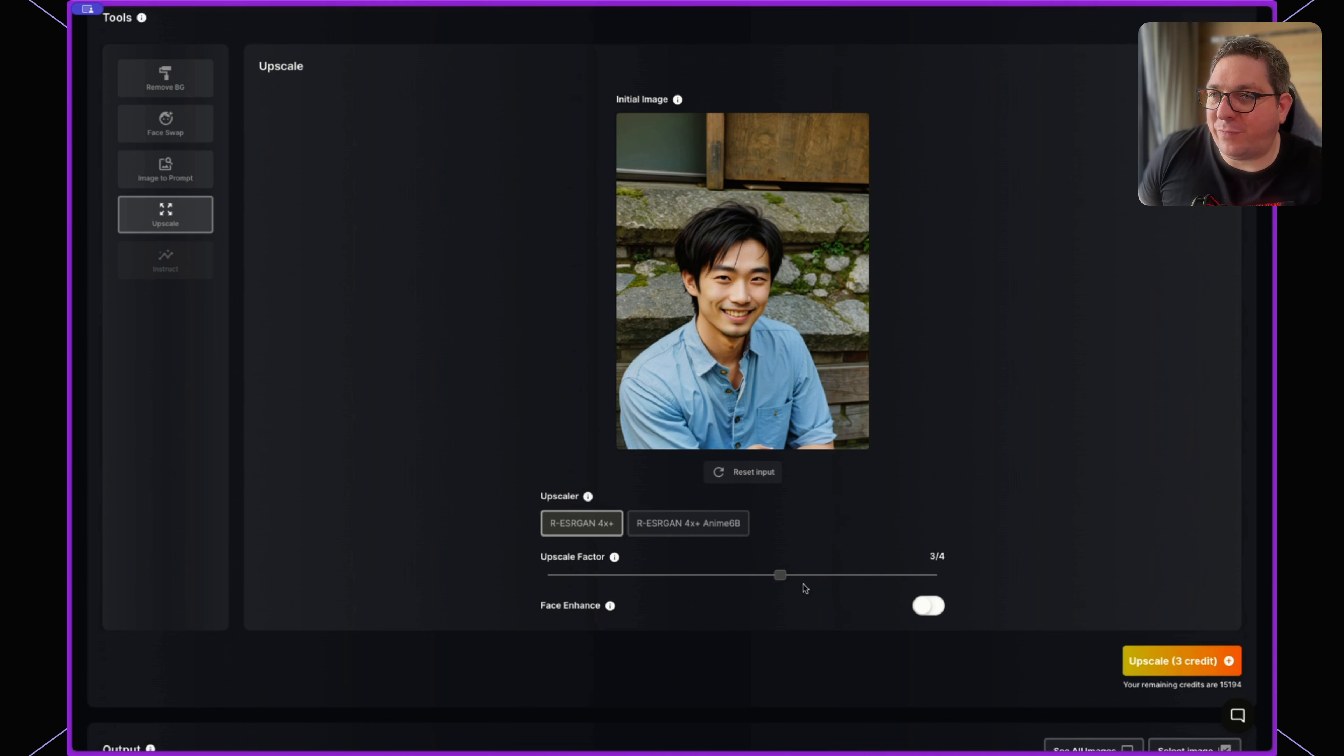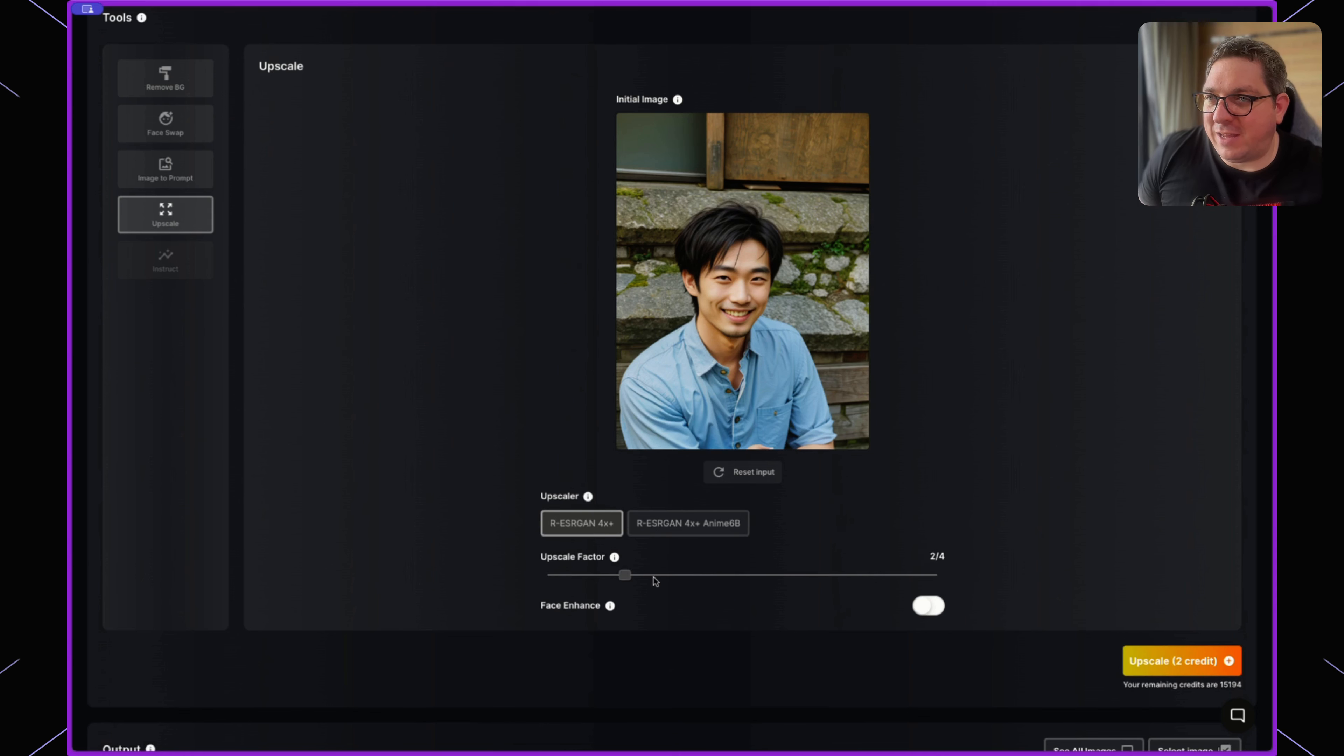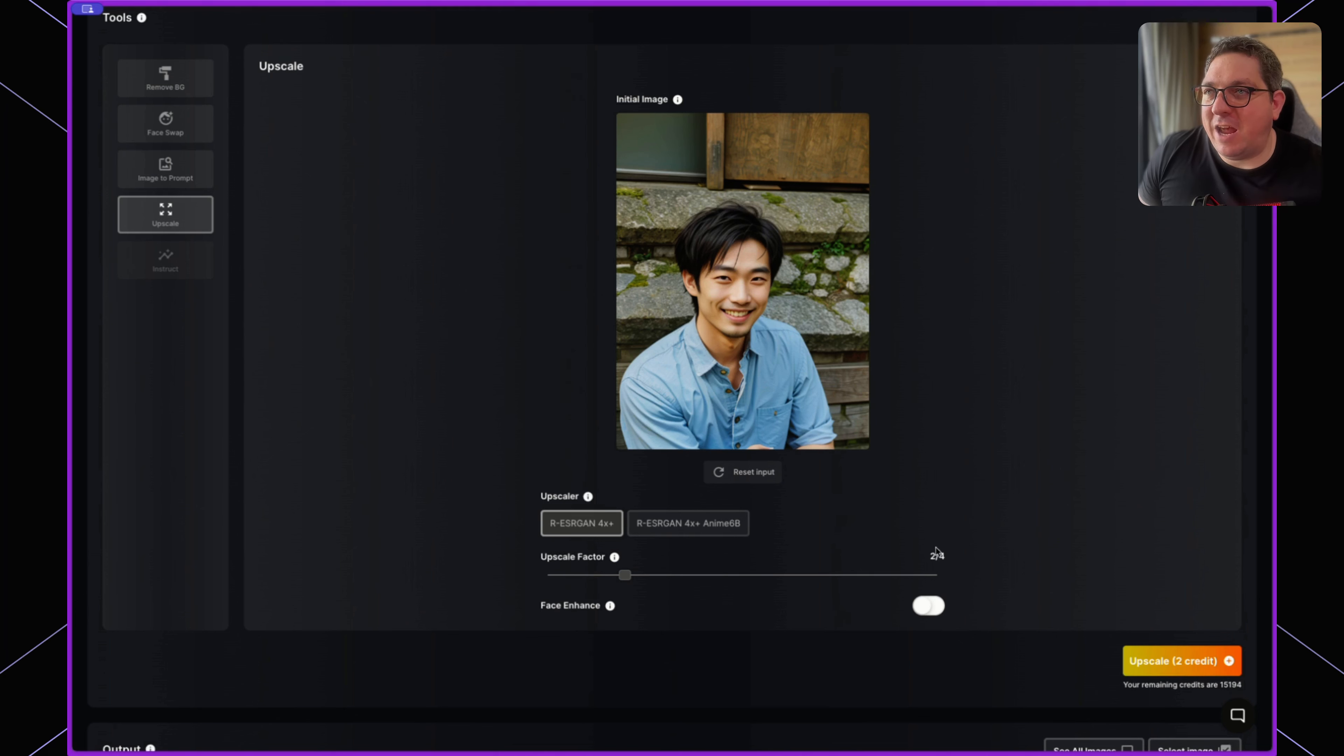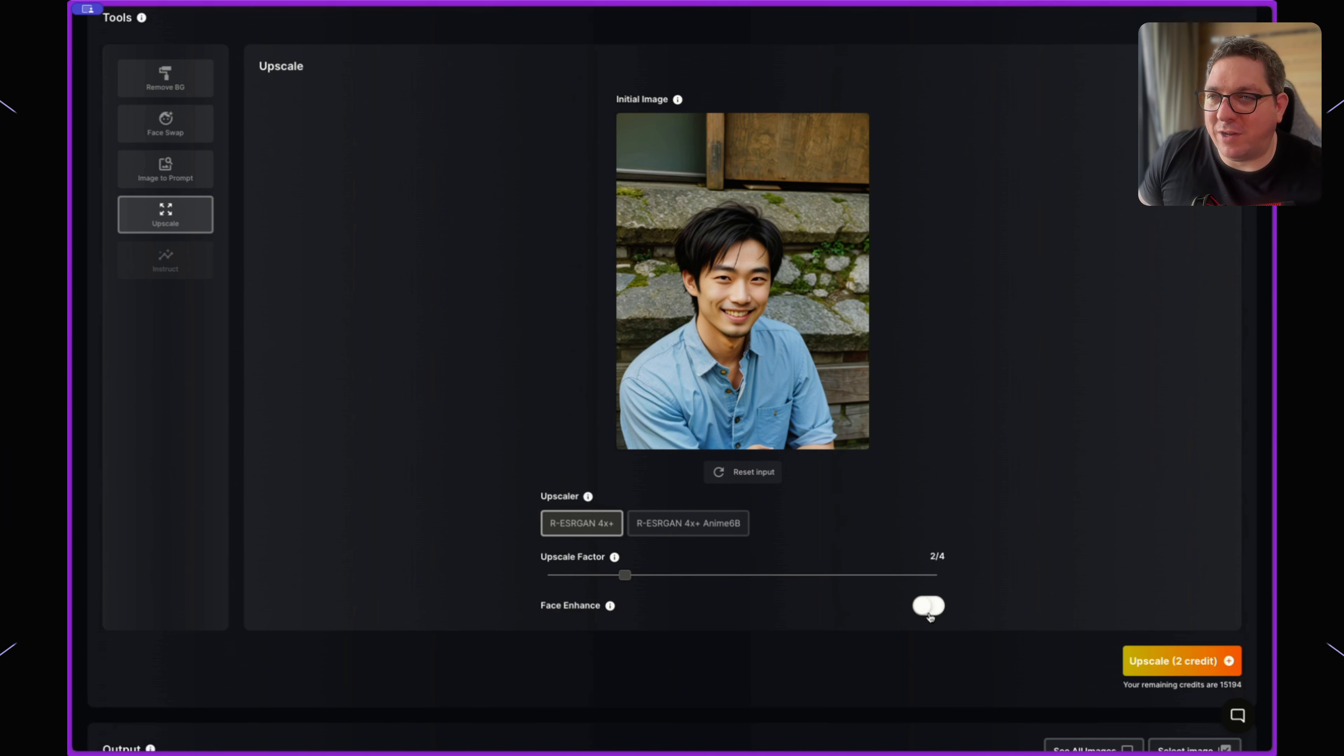different sizing of the upscale. The higher this is set to, the larger the image is going to be. We can toggle whether we want to use a face enhanced tool on this or not. By hitting